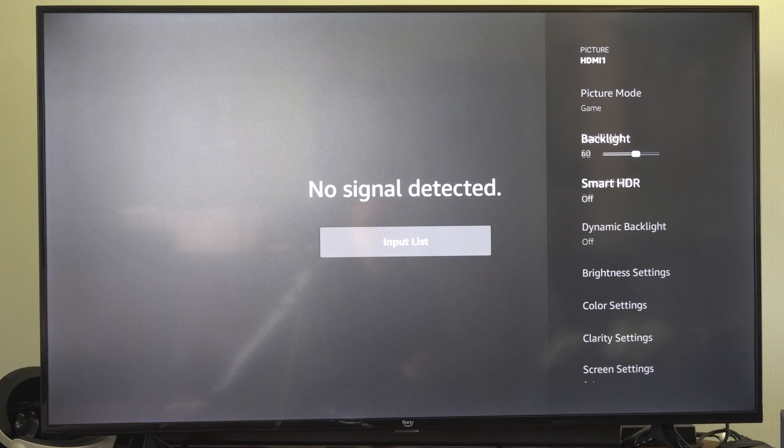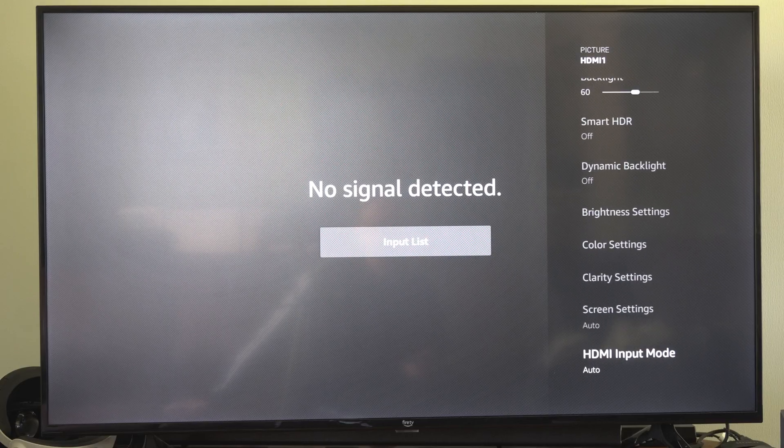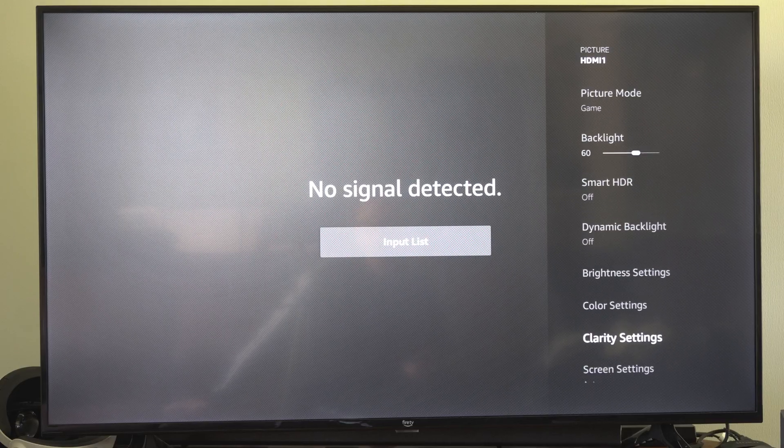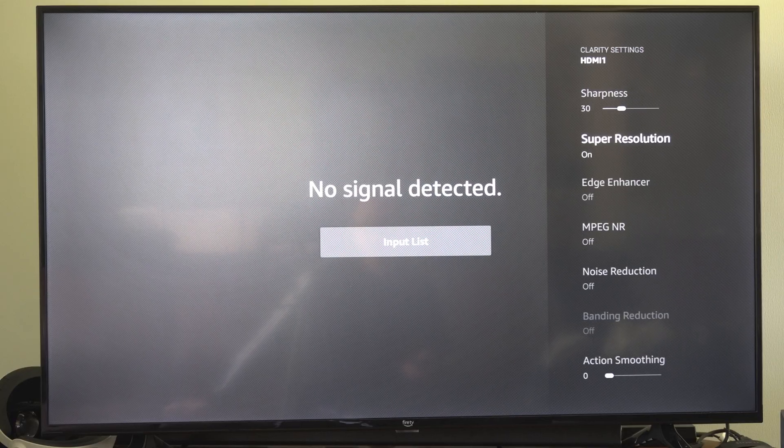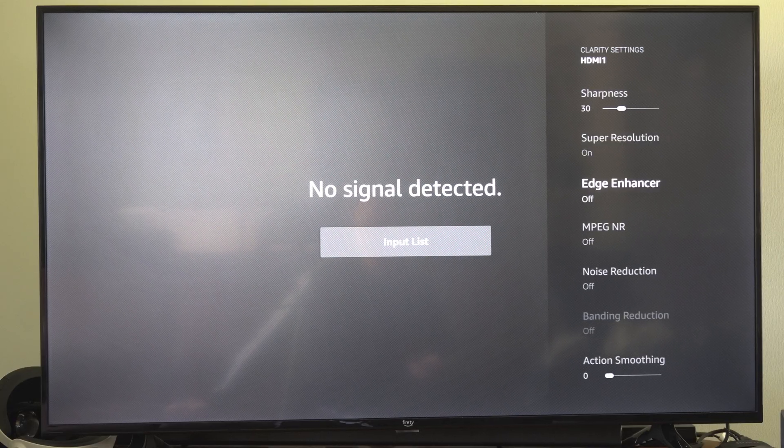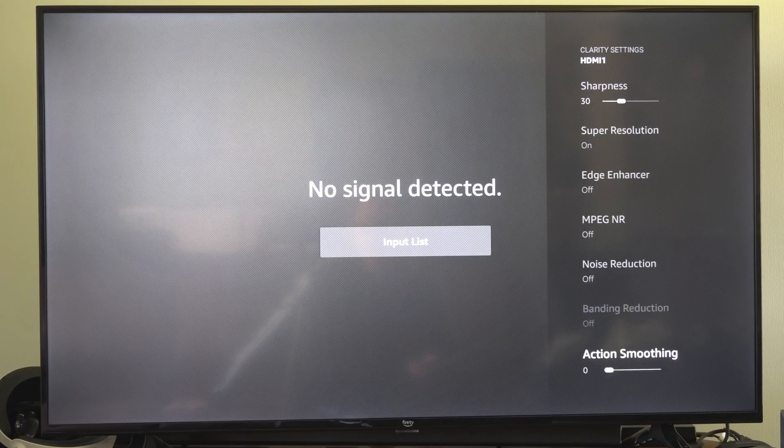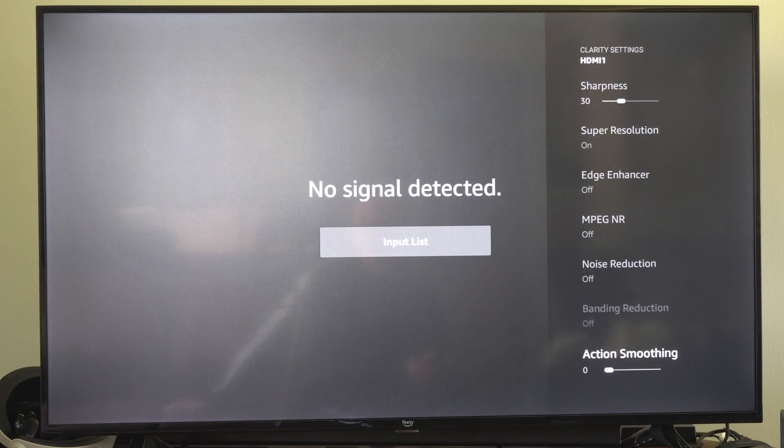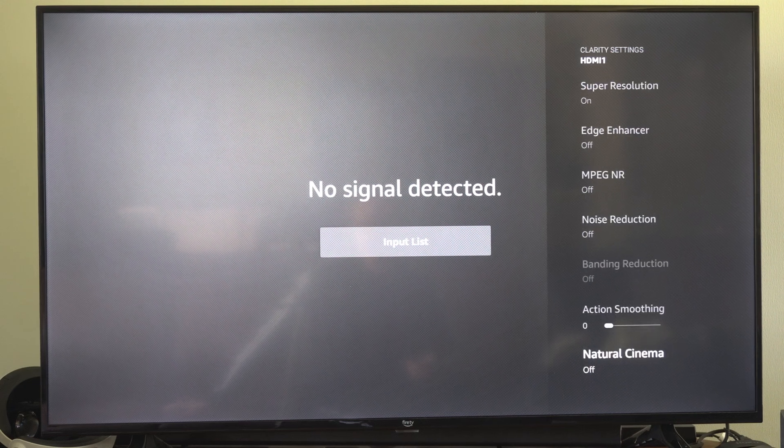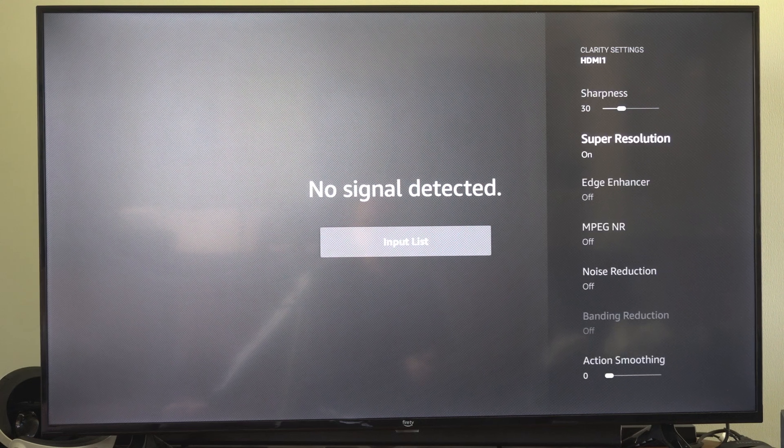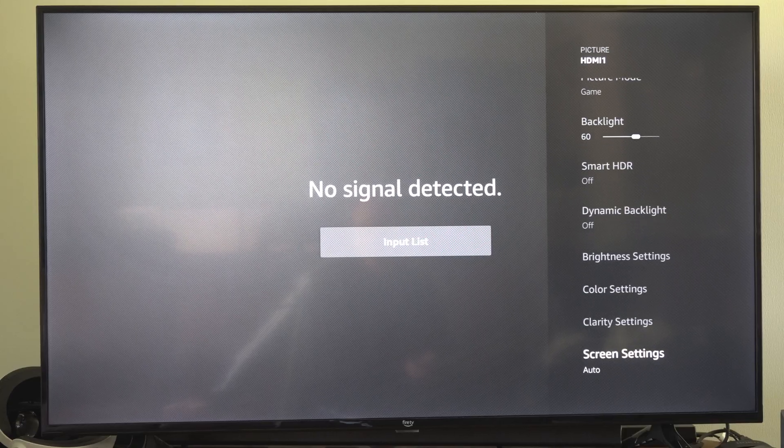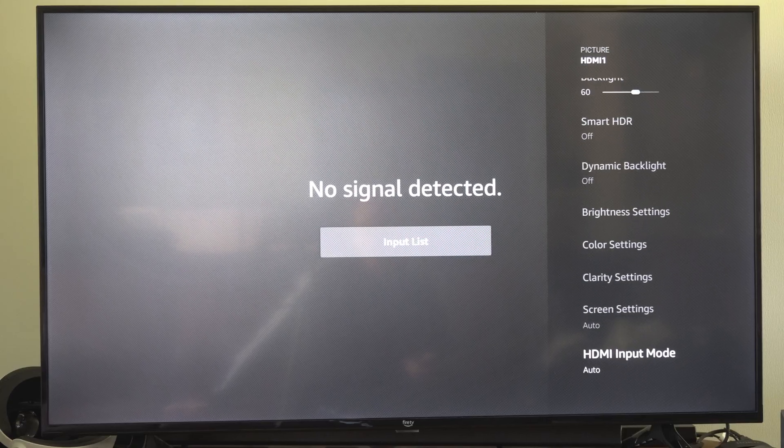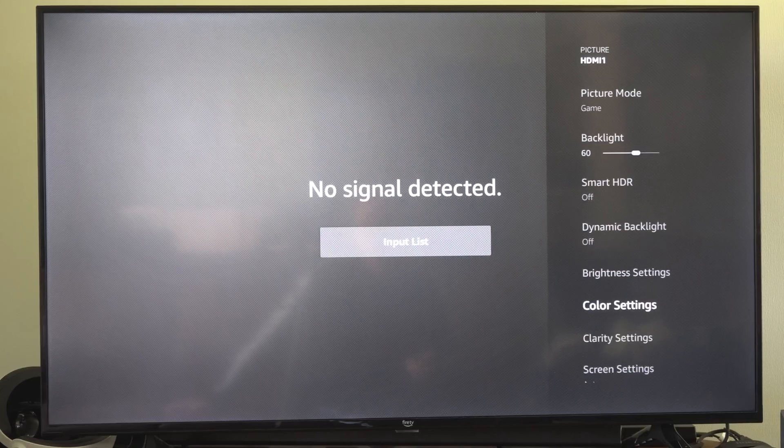And you might want to turn off some other settings in here too. If we go to clarity settings I have super resolution on but I turned off these other ones and action smoothing. Sometimes that just hurts my eyes really bad. And then you get the sharpness. So look at the different screen settings and you should be good to go.